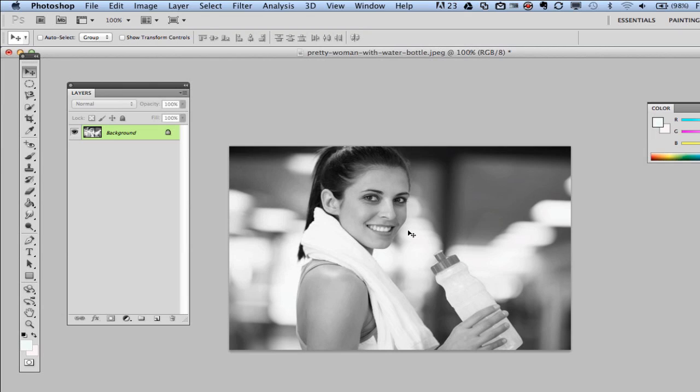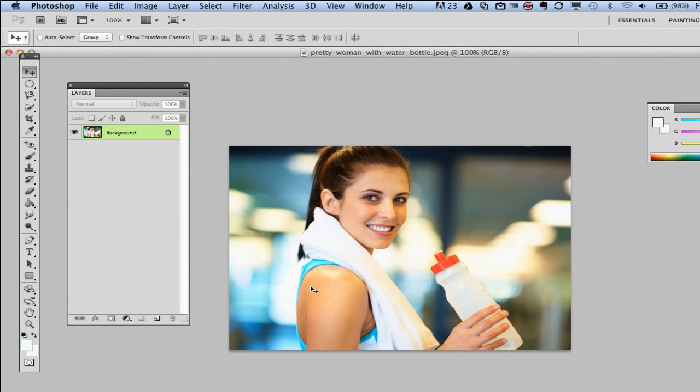And if you don't like that effect and want to go back to the color, you can go ahead and undo that by hitting command Z or control Z on a Windows.